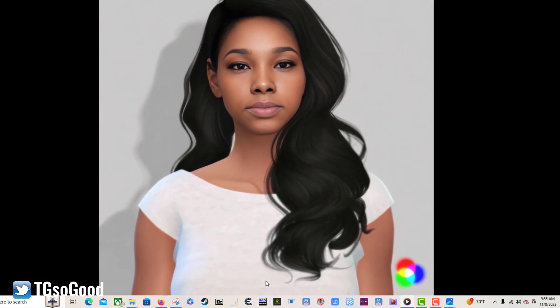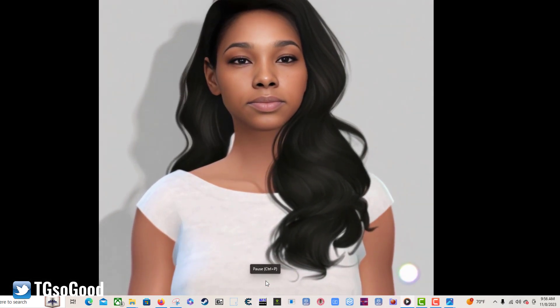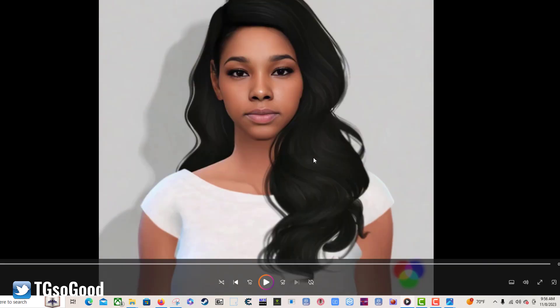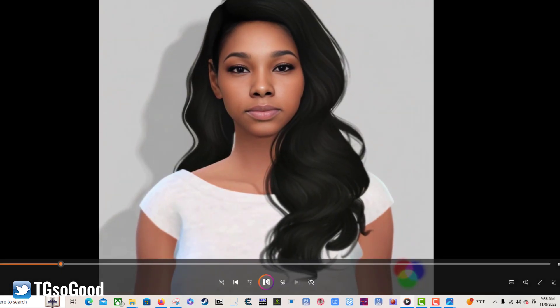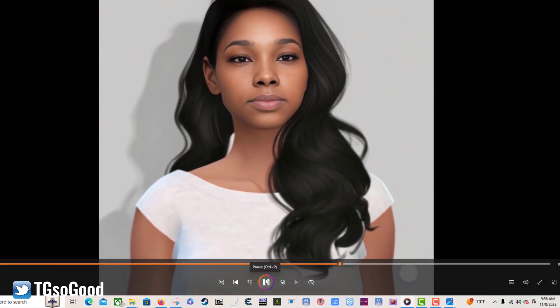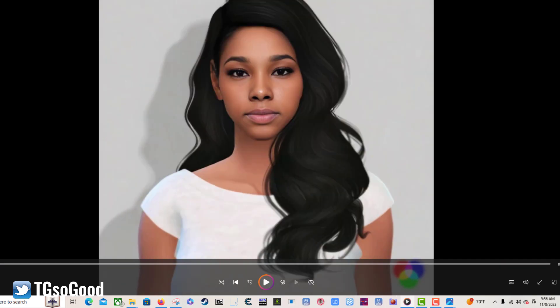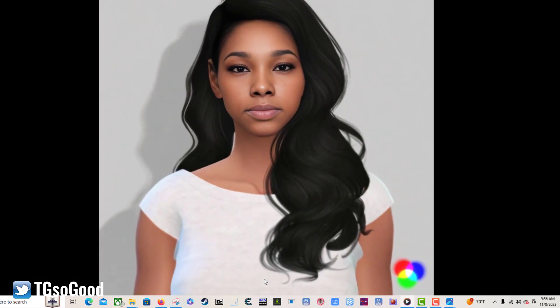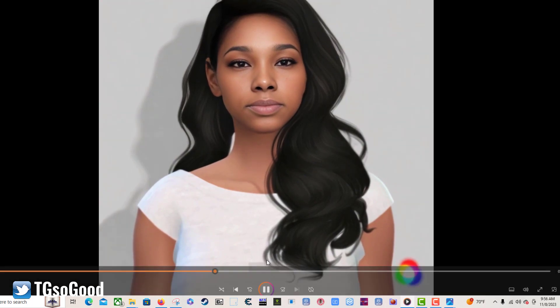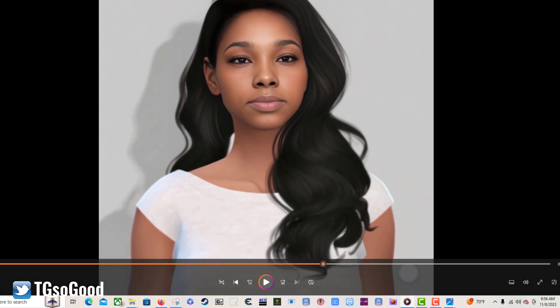Now the video looks like this. It would be more impressive if she was talking, but I'm just trying to test this stuff out. I'm just making a video for the sake of making a video, but you guys can imagine the possibilities.